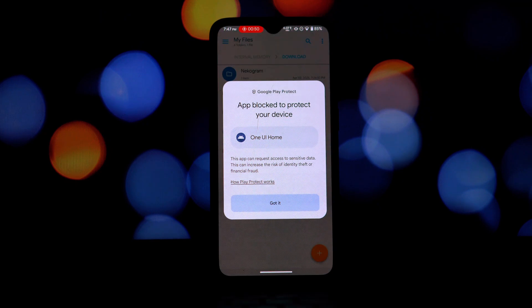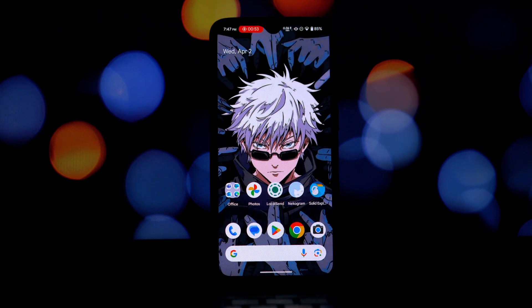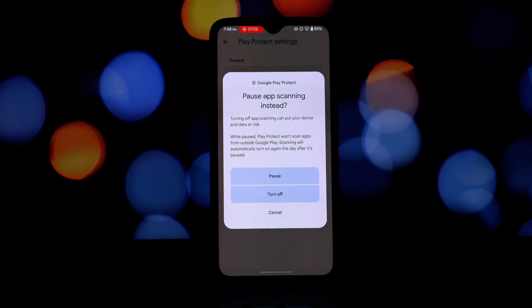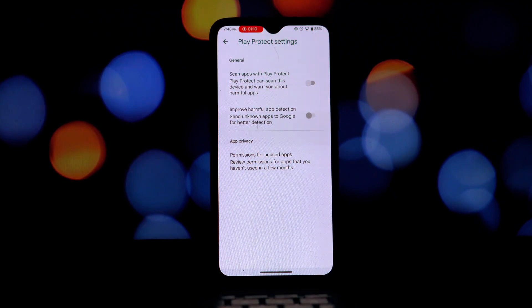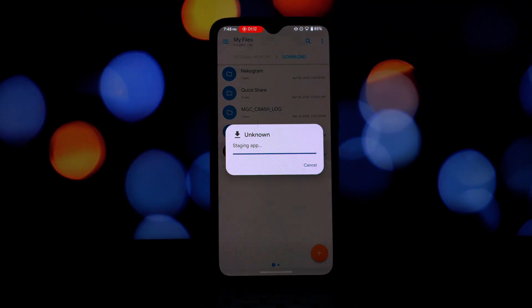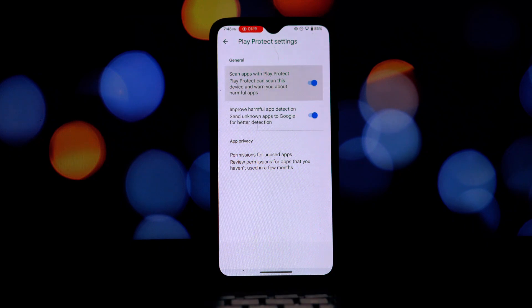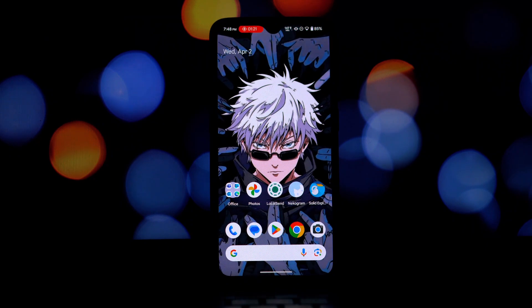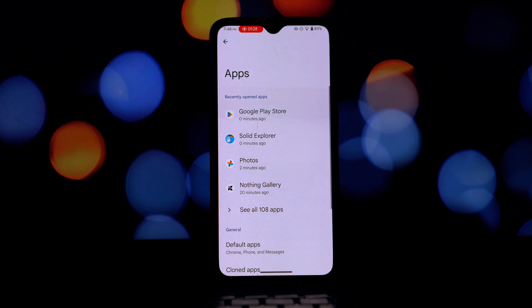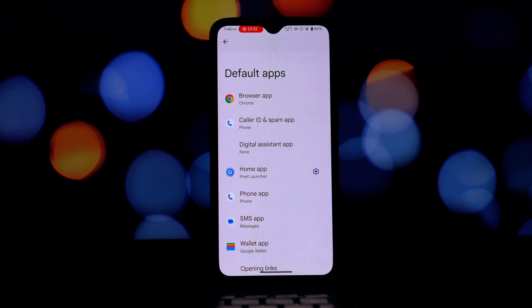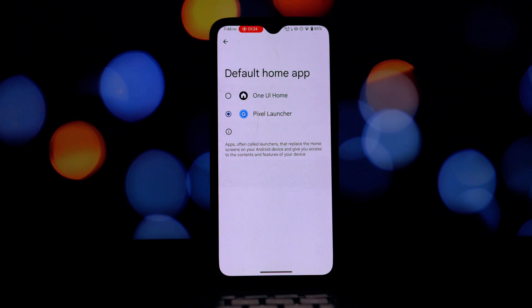Unfortunately, as of my testing, the installation didn't work on any of these devices. To try it yourself: download the One UI 7 launcher APK — you'll find the download link in the video description below. Once the download is complete, open your phone's file manager app, select the APK file, and install it. Those are the simple steps to try and install the Samsung One UI 7 launcher on your Android device.